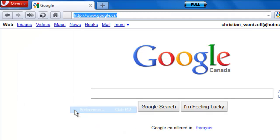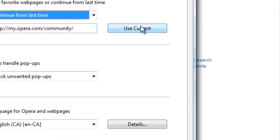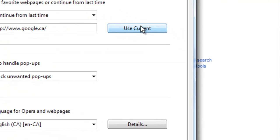And right down here, click use current. Google.ca, there we go.